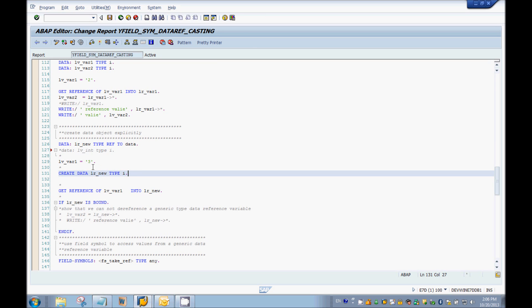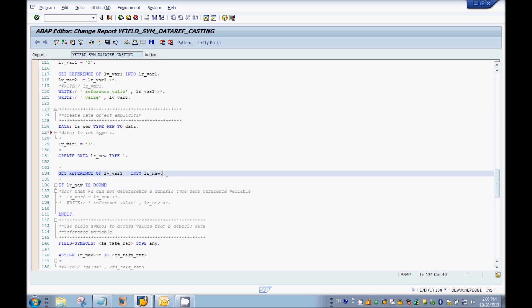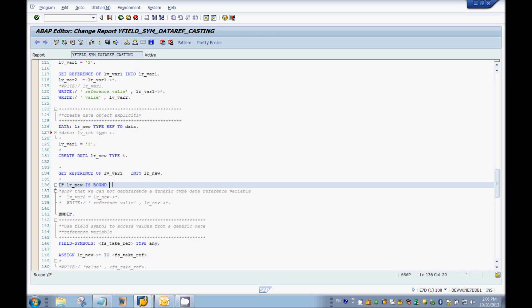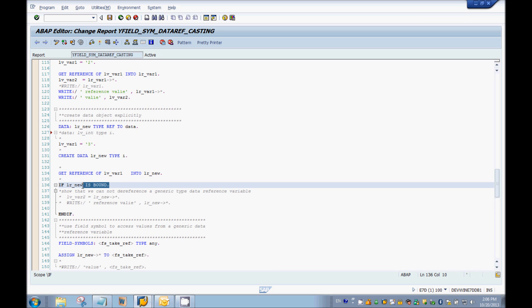Now I can hold the address of an integer data object, so I'm using GET REFERENCE OF lv_var1 INTO lr_new. To make sure this assignment was successful, I have to check using the keyword IS BOUND — similar to the field symbols tutorial where we used IF <field_symbol> IS ASSIGNED. We always need to do that check, otherwise if the reference variable is not assigned and you try to dereference it you'll get dumps.